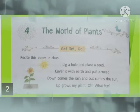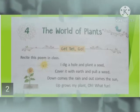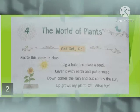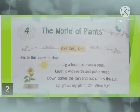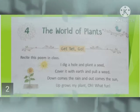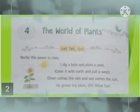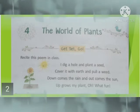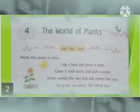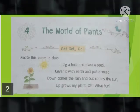Again we recite the poem: 'I dig a hole and plant a seed, cover it with earth and pull the weed, down comes the rain and out comes the sun, up grows my plant — what fun!'